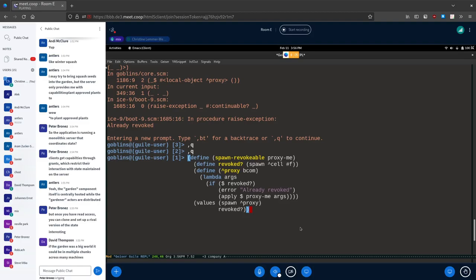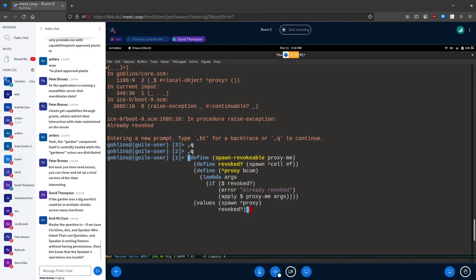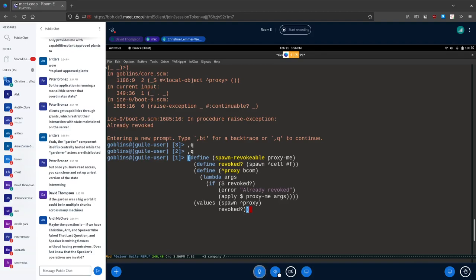Dave adds: when you give someone a reference to an actor and use it on another machine, you don't have all the state associated with that actor — you just have a reference. So the revocable thing, if you send a message to read from it, that message has to go across to the machine it came from, which will then deny you if it was revoked. You can't circumvent that from another machine.